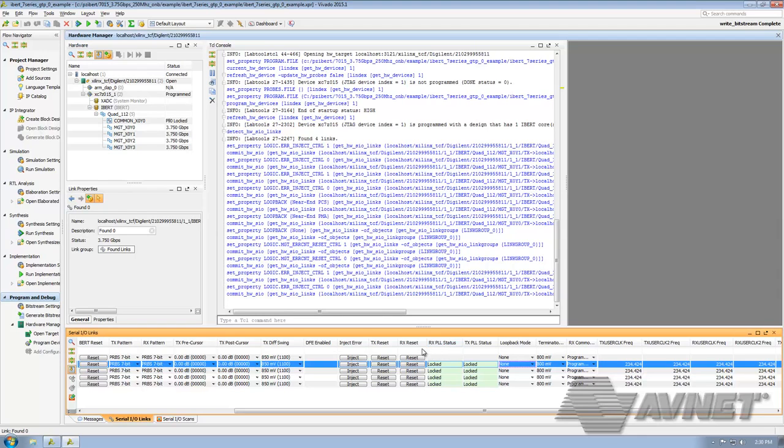Everything I said is also applicable to the TX buttons, except it affects the TX data path.